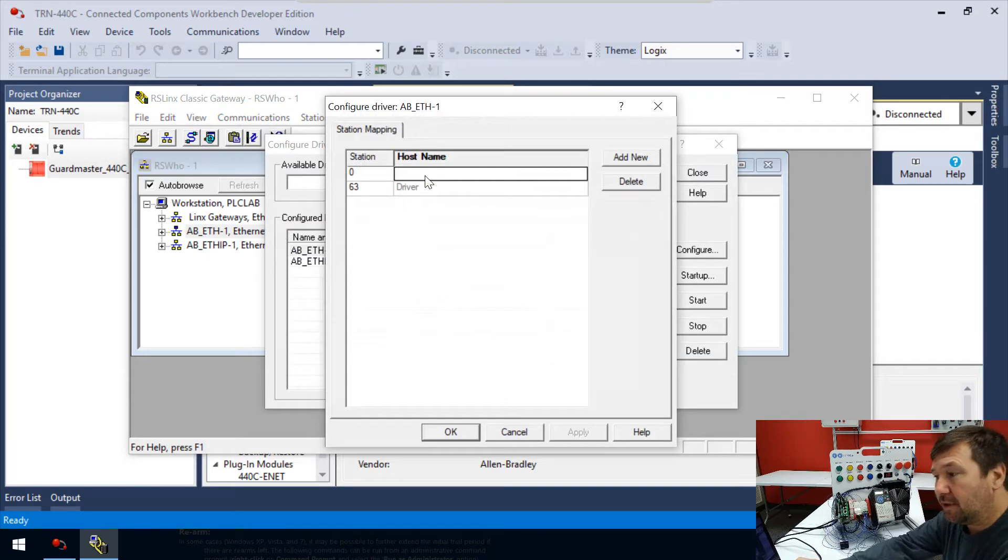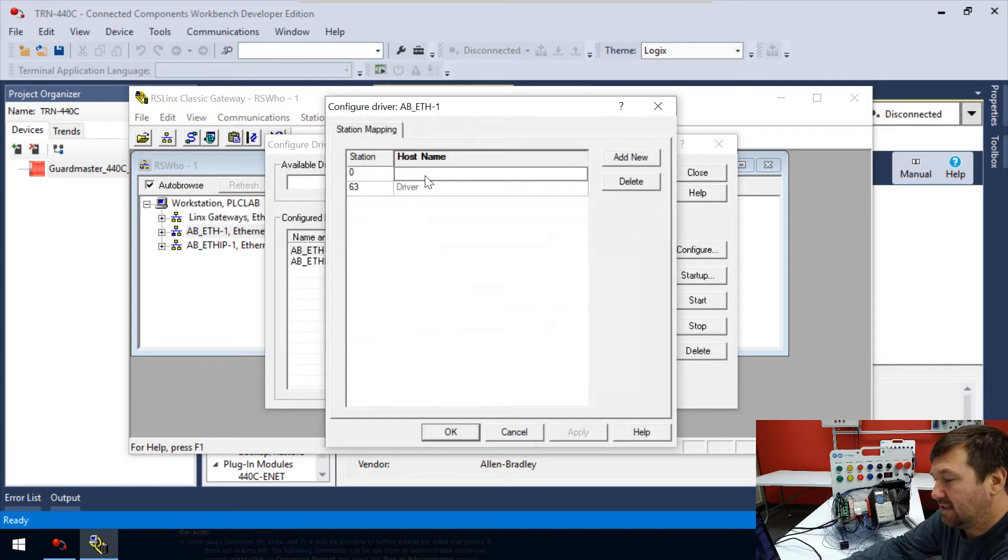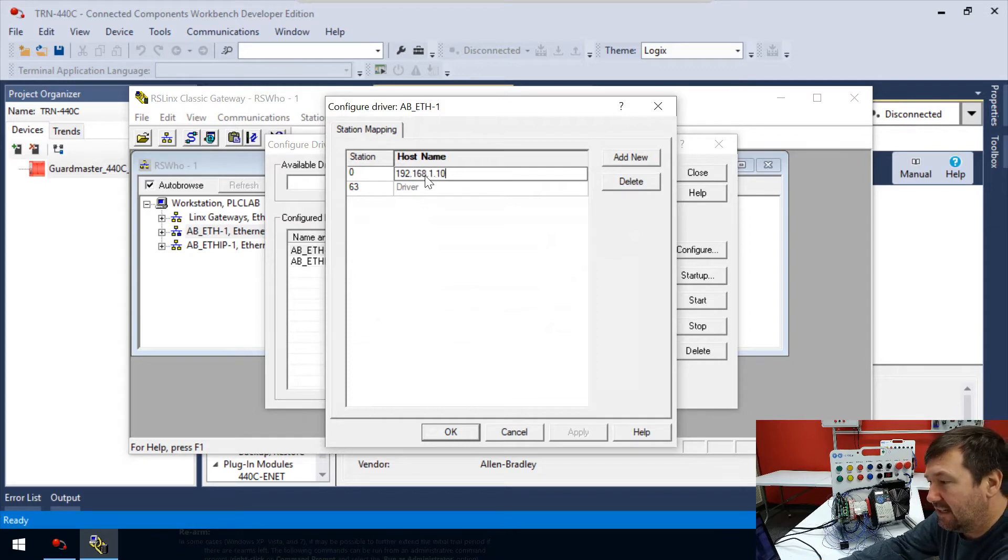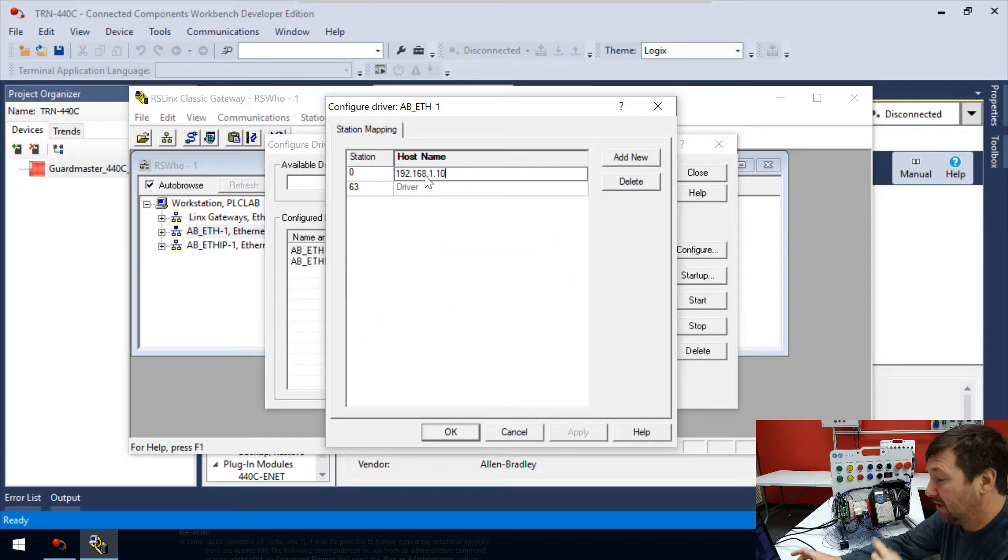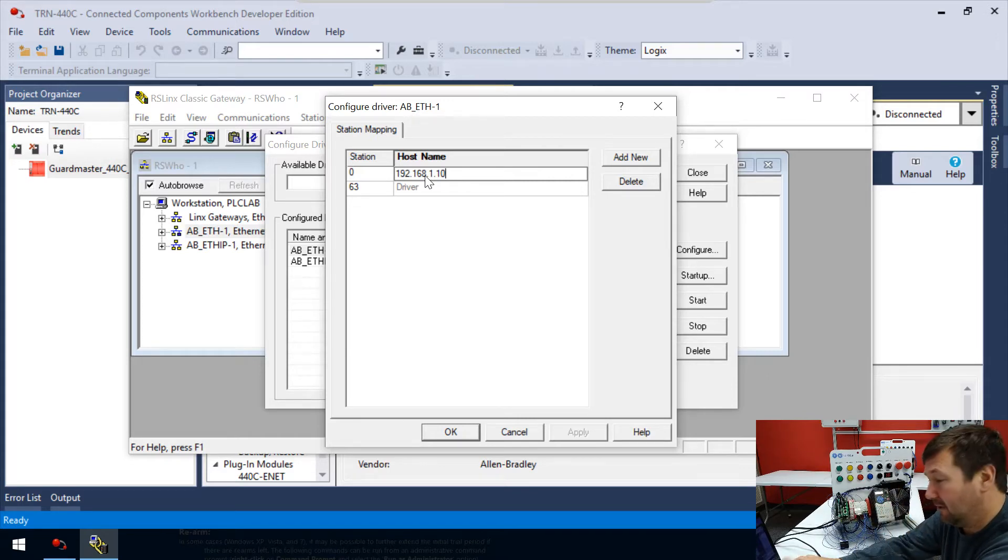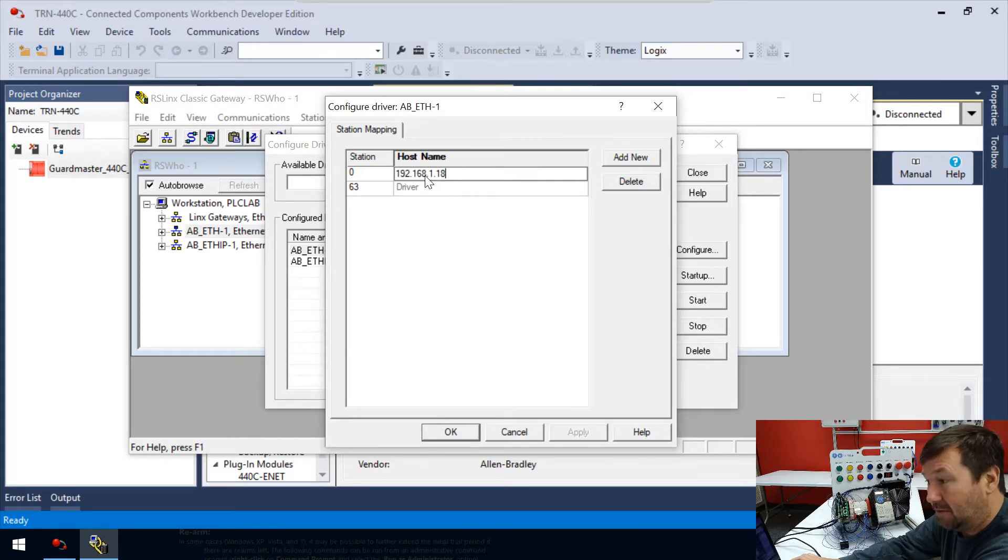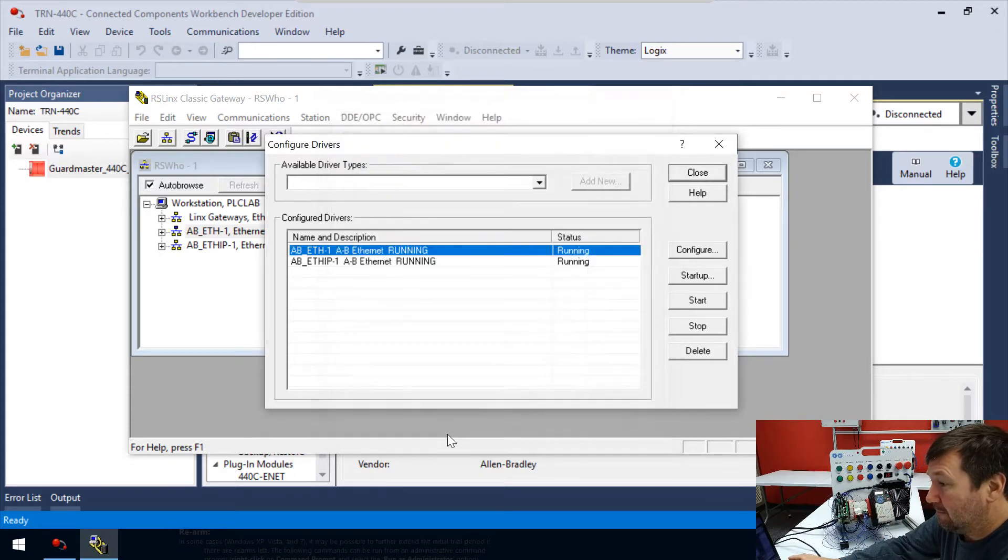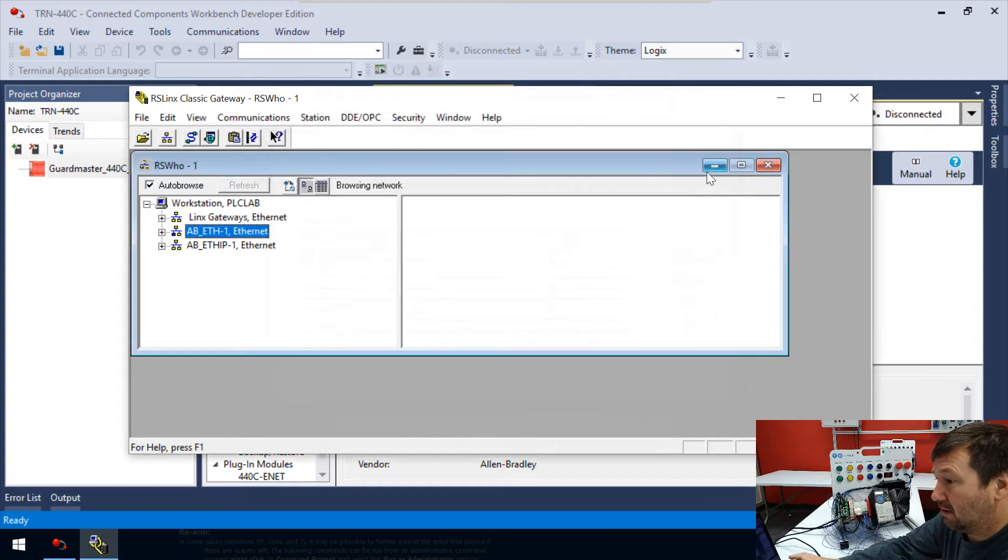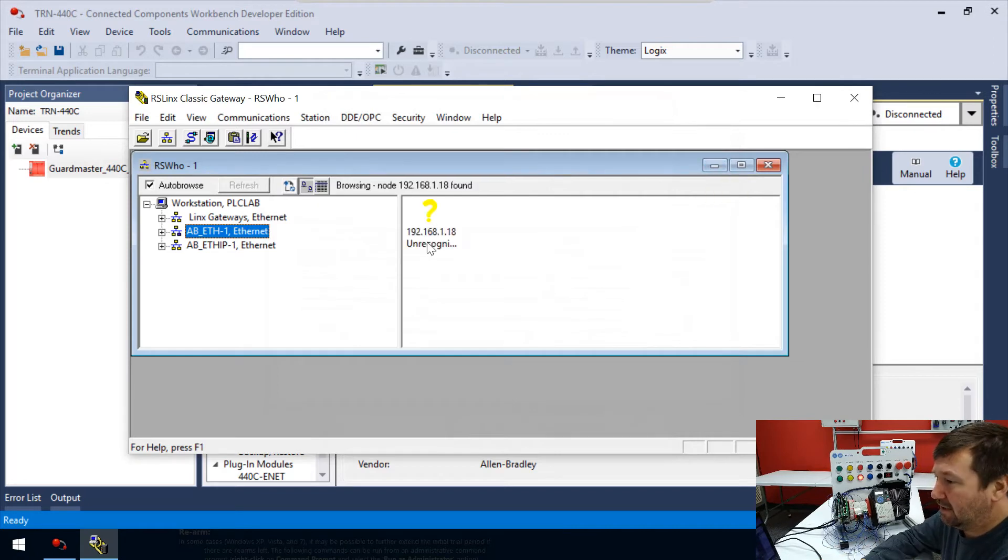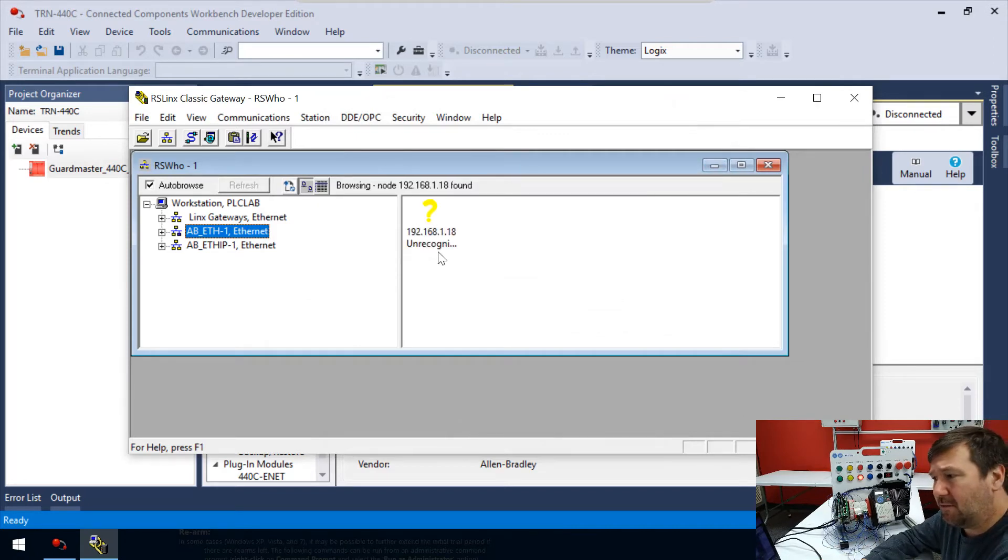We're going to go back to Configure Drivers and double-click on the AB-ETH-1. Now we're going to put in the IP addresses. You want to put in 192.168.1.10. I have mine set to 18 because I'm juggling a bunch of videos right now, so I'm just going to change mine to 18. Click OK, Close, and if we give it a second here, it should eventually come up.